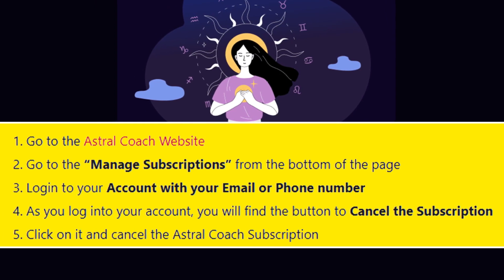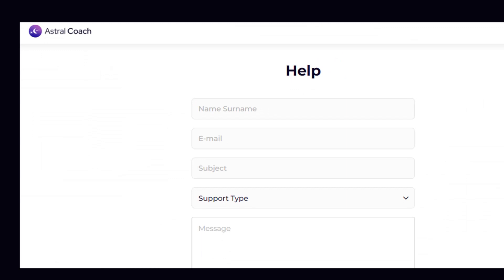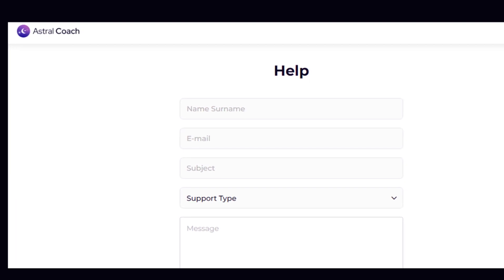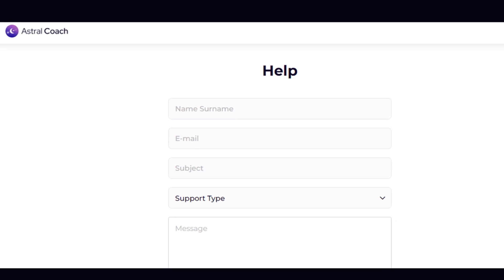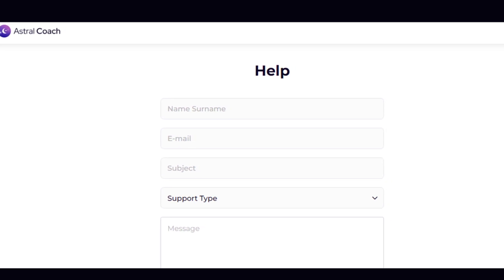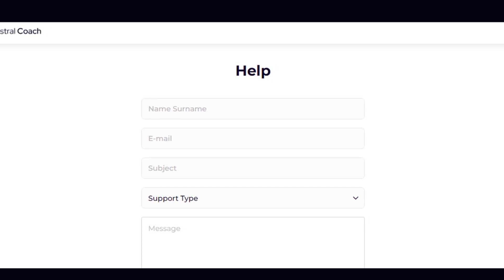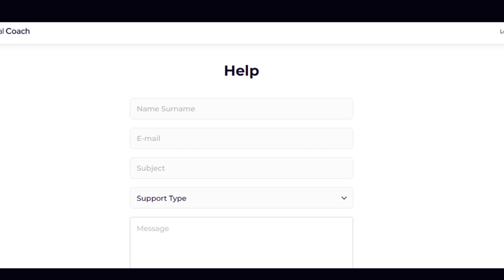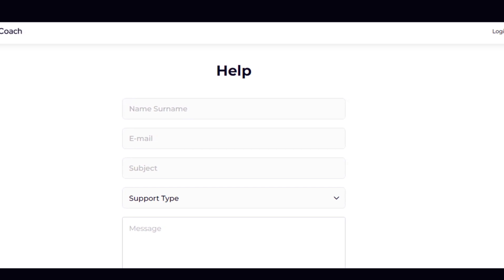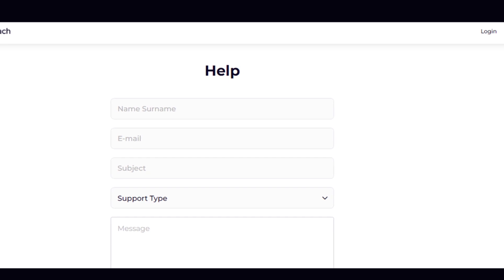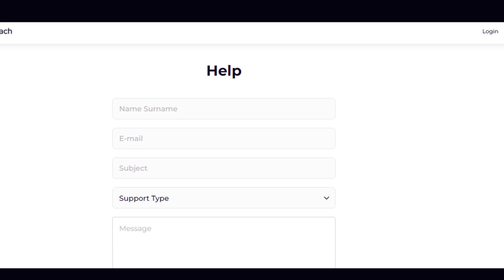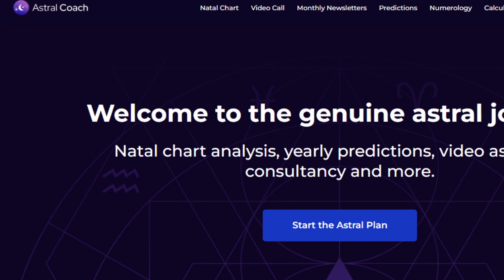Method 2: Cancel Astral Coach subscription by contacting the help team. Step 1: You can also submit your subscription cancellation request to their support team. Go to the Astral Coach help page and fill out the form. Step 2: Type your full name and email address. Type 'cancel subscription' in the subject field. Choose the type of support from the drop-down menu. Add a short message and click the send button. Step 3: Their team will then contact you after getting your request form.